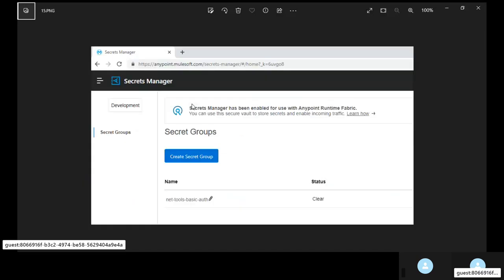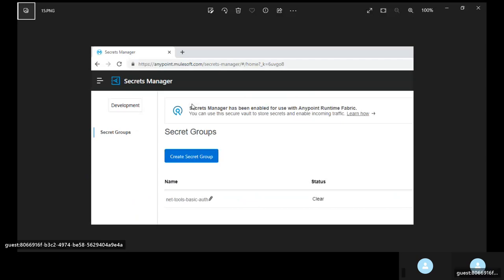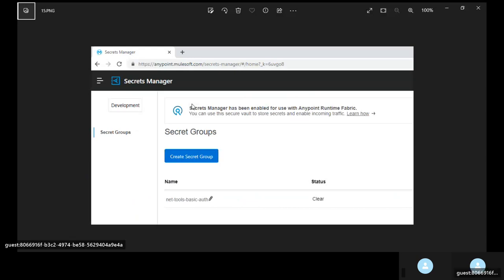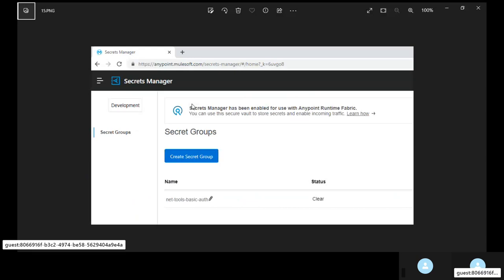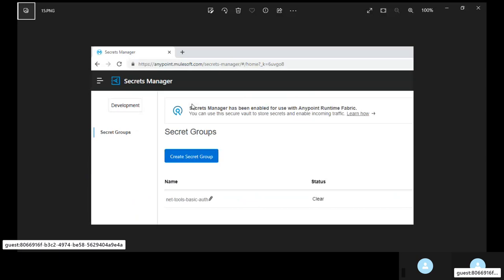So Anypoint secret manager can be used to store credentials, username, password, client id, client secret etc. This is similar to a vault. In Anypoint secret manager, the environment that you had selected earlier for your private location and the business group that you had selected for your function manager should sync. It should be exactly the same thing.